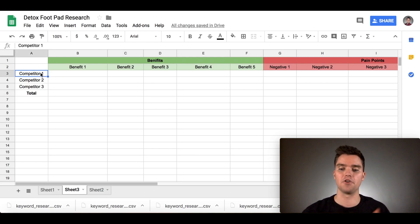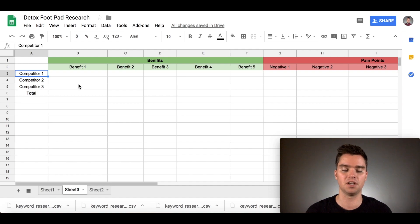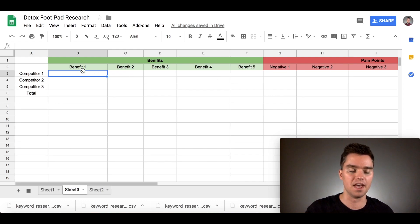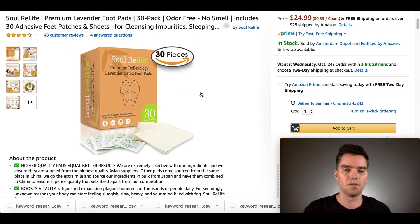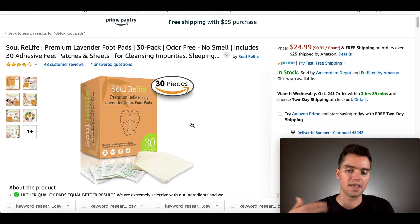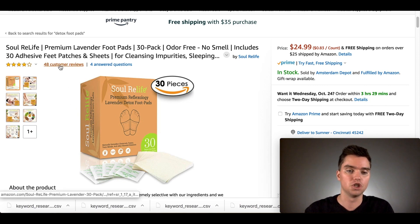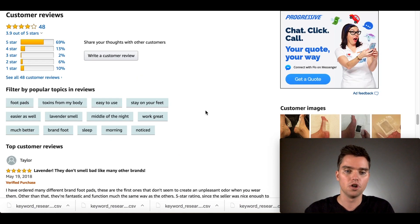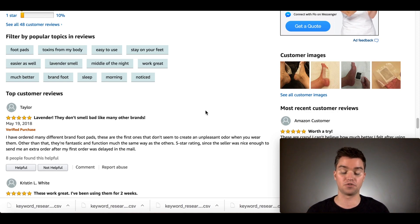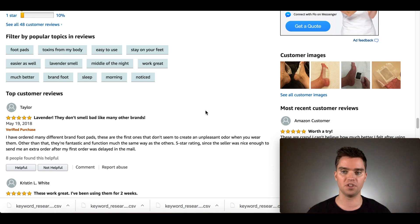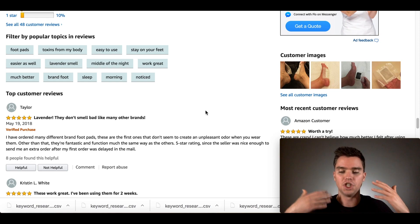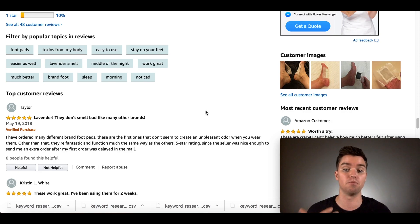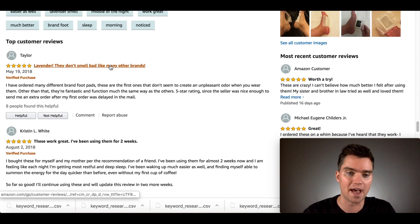Then you'll be doing this for your top two or three competitors. Here's an example of just one of our competitors. Let's say we're in the detox foot pad category. Here's one of our competitors. They have 48 reviews. So we're going to go ahead and analyze the reviews. You're going to kind of go through twice. The first time you're going through these reviews, you want to do this for your top two or three competitors.